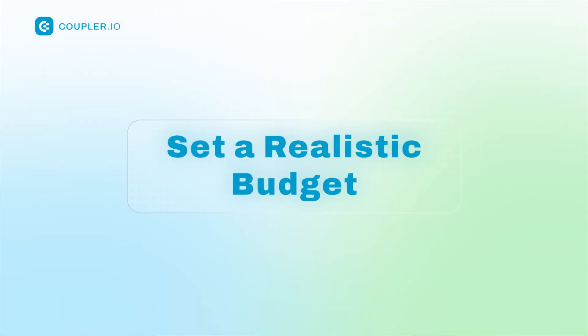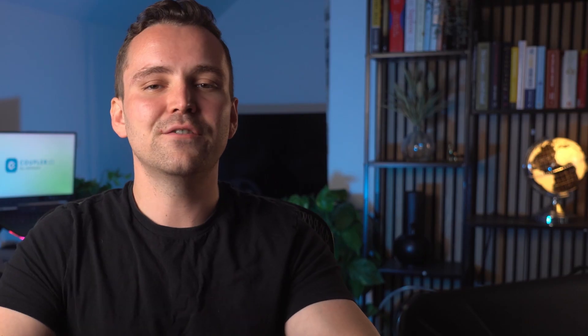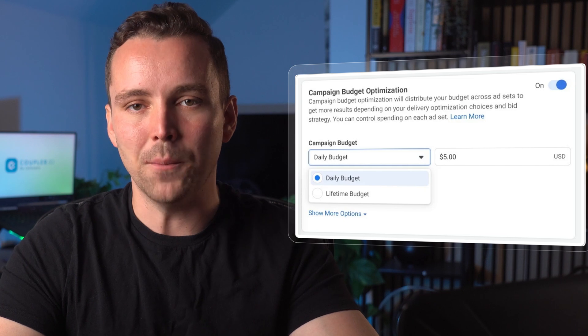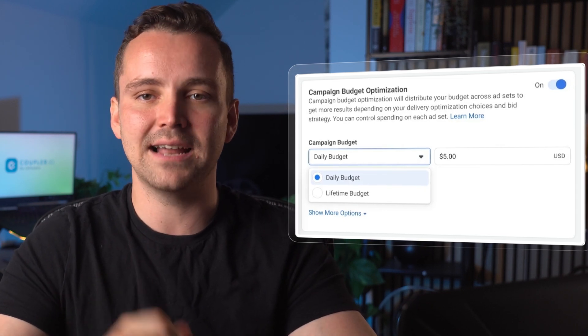Facebook budget optimization isn't just about spending money — it's about spending it wisely. Start with a smaller budget to test your ads. As you see what works, allocate more budget to high-performing ads. Remember, a big budget doesn't guarantee success; targeting and creativity do. Take advantage of Facebook's campaign budget optimization to automatically allocate your budget to the best-performing ad sets, and monitor and adjust based on performance to avoid wasting money.